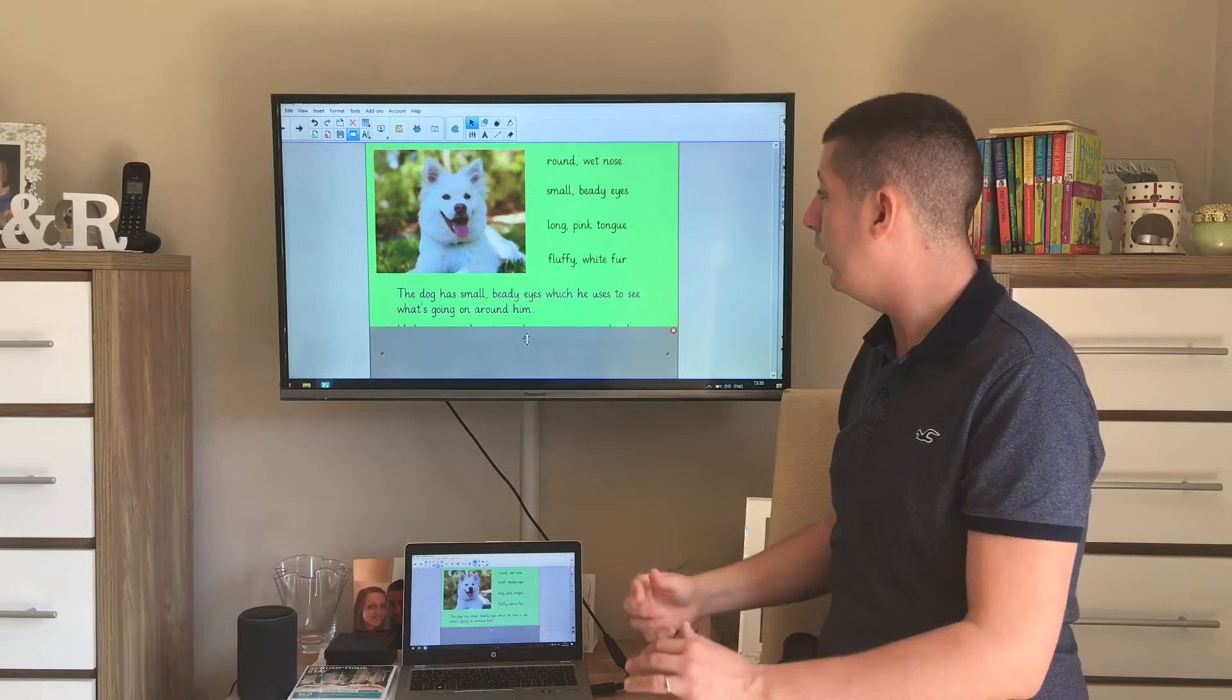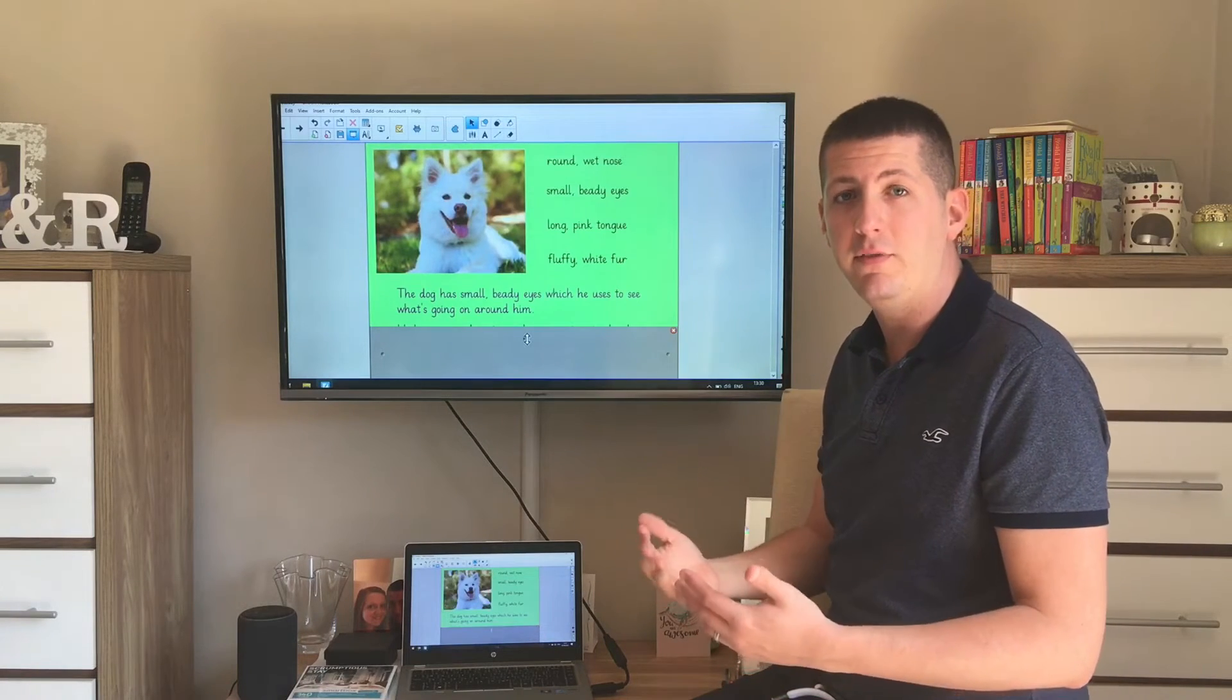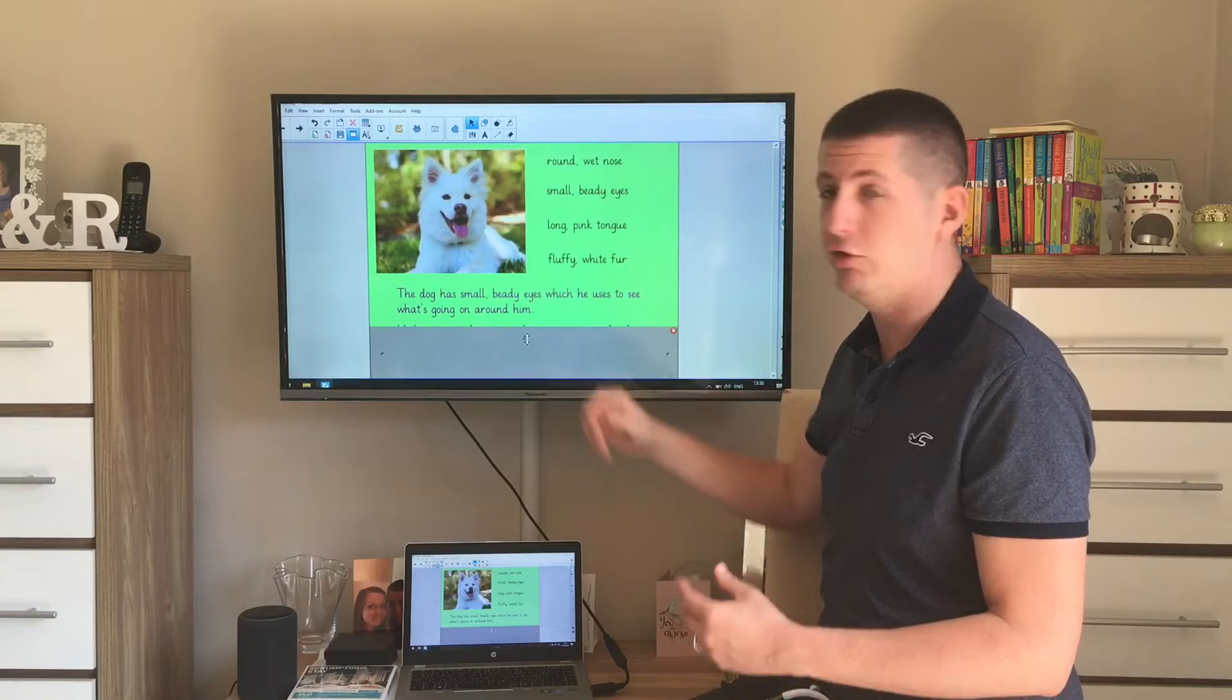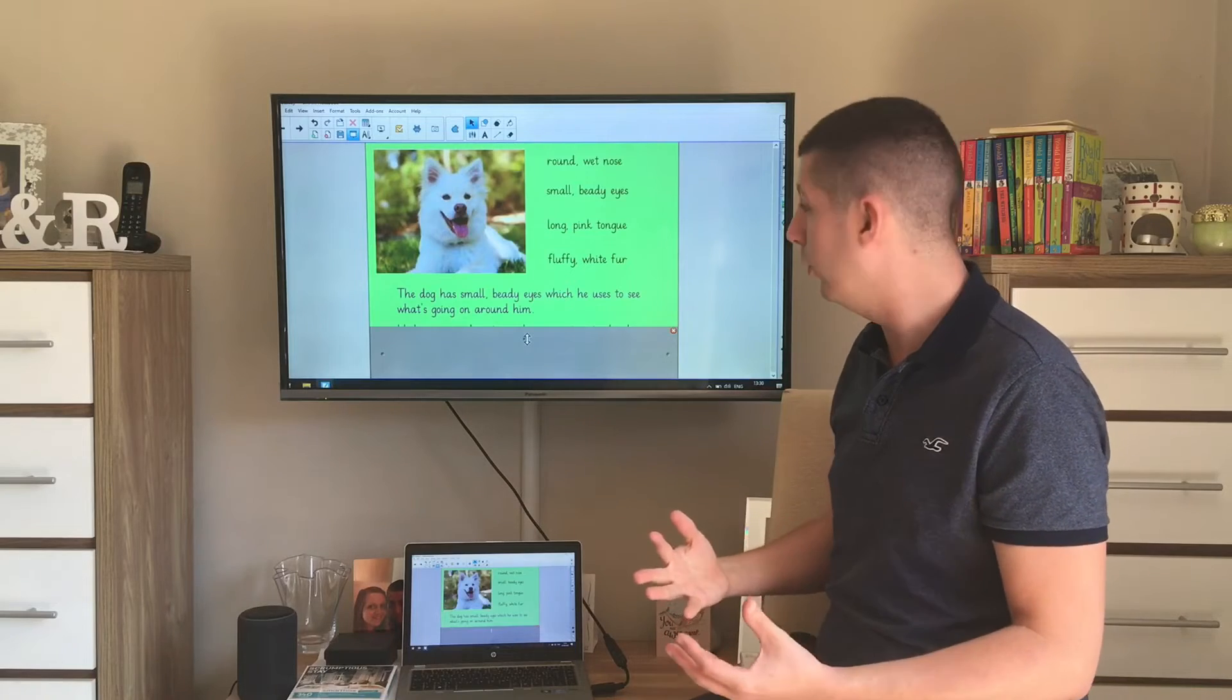So not only have I used my descriptive language, but I've then put it into a sentence and I've used a conjunction to explain a little bit more.